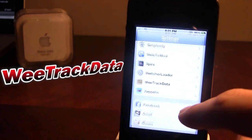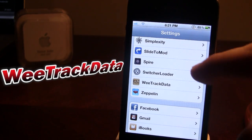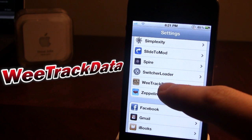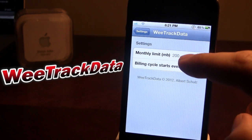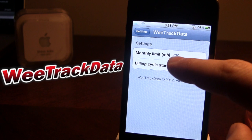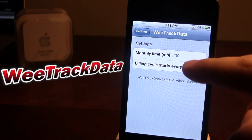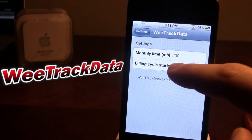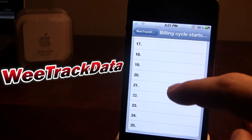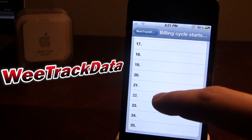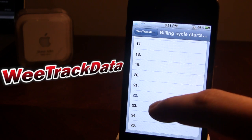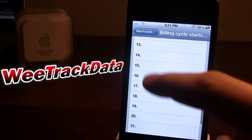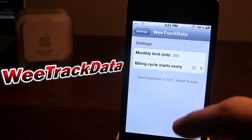What's nice about WeTrack Data is it creates its settings panel in the Settings app, and you are able to change the monthly limits of how many megs you are allowed per month — right now mine's 200. You're also allowed to change the billing cycle; right now mine's on the 22nd of each month, but if yours is different you can go ahead and customize it to whichever one you want.